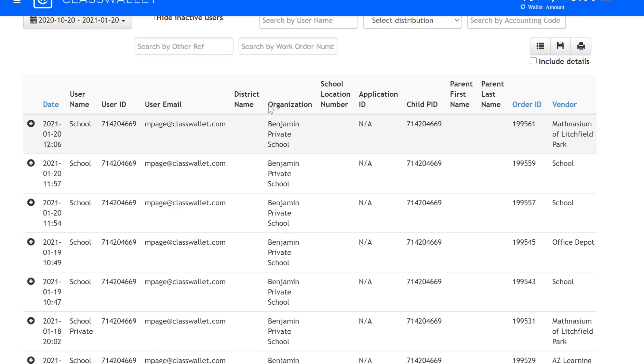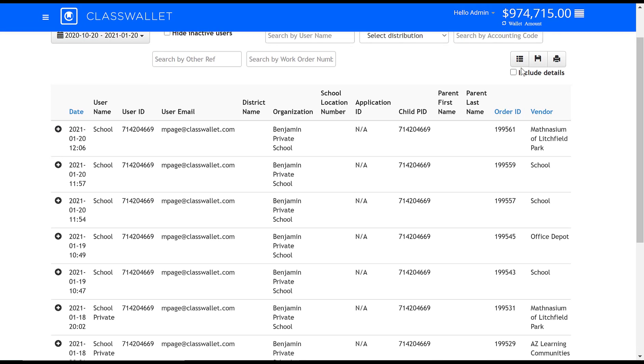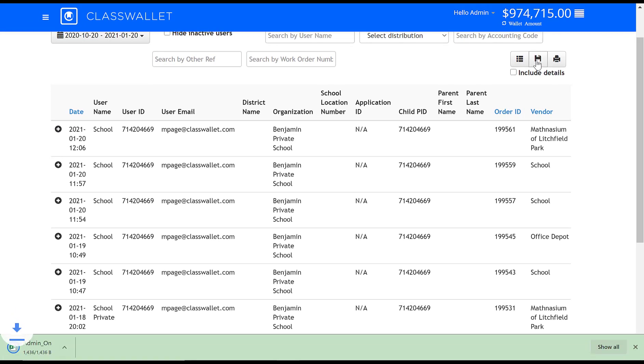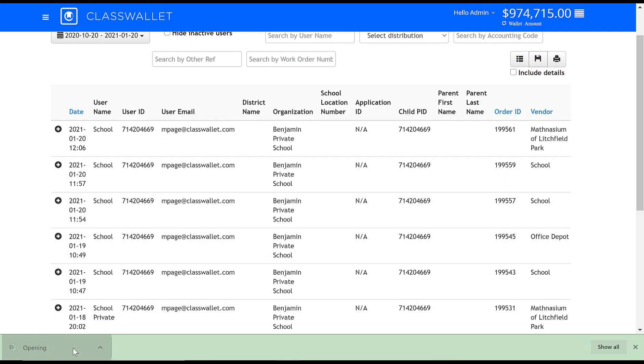All of these reports are downloadable to a CSV file, which can easily be used for internal review or external audits.